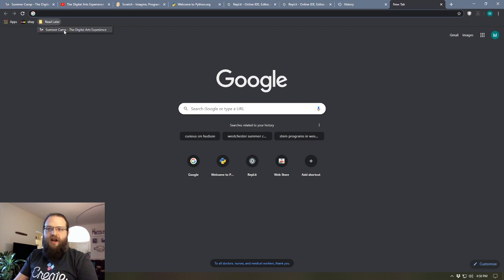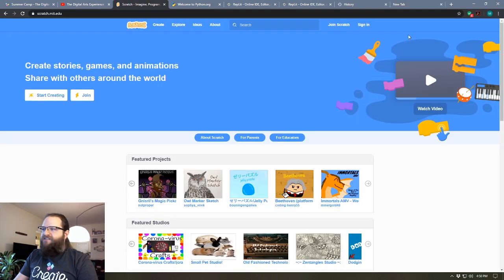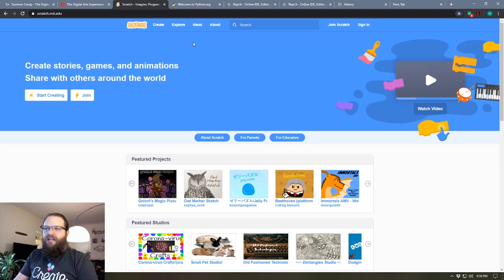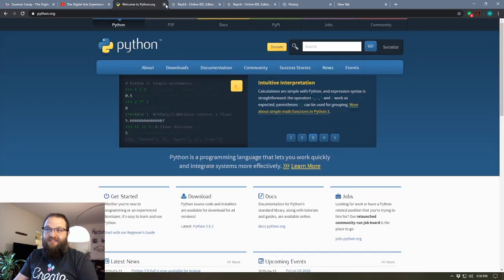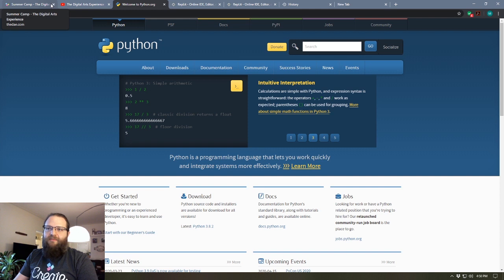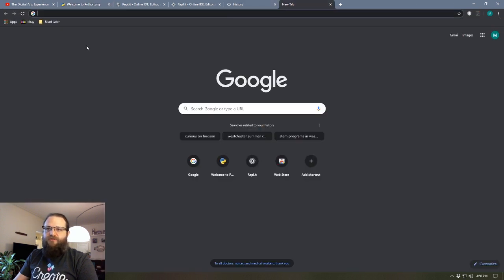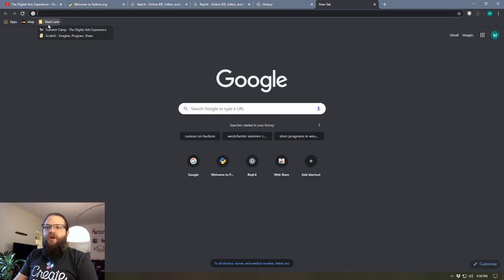So if I open a new tab, the read later folder is right here and there's my summer camp page. I want to save this Scratch website, I can save it in read later and then I can actually just close these. I can also leave them open, but in the case that I lose them I've got them saved in a bookmarks folder.